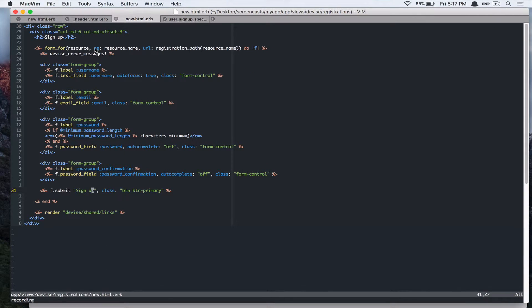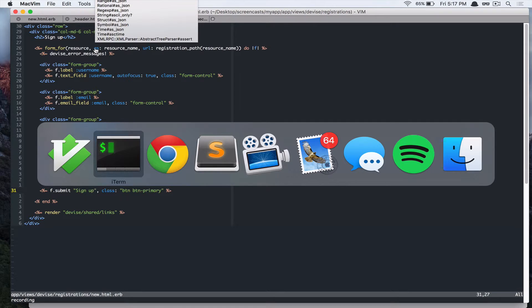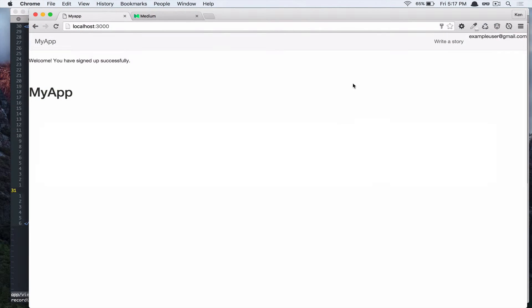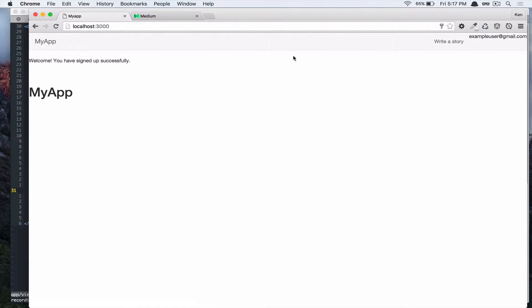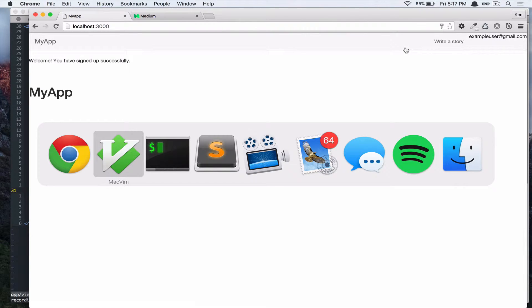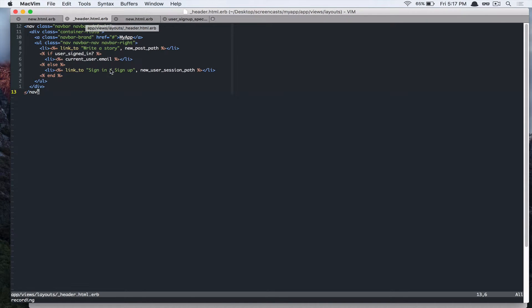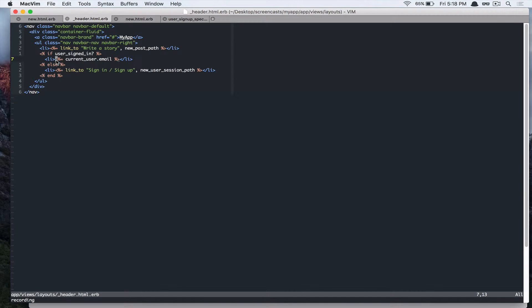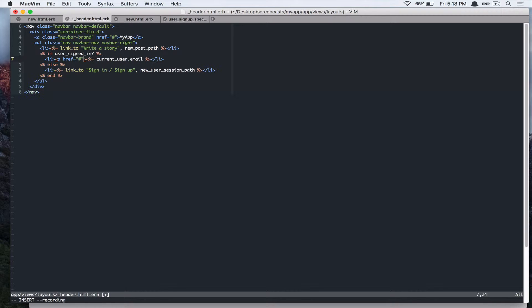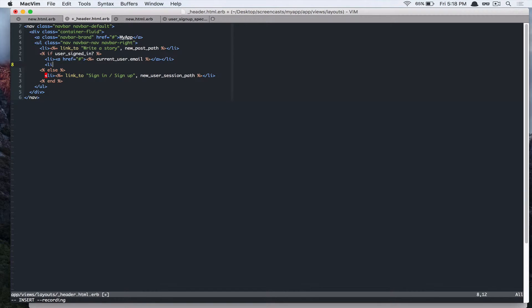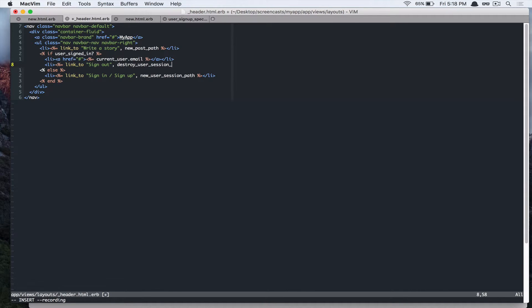Alright, so next thing I want to do is when you log in, you see this user name. But there is no way to sign out from our session. So let's add the sign out button in our header when the user signed in. So let's go back to our editor. And under header.html.erb. And for style reason, I'm just going to wrap this in an a tag.